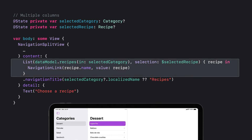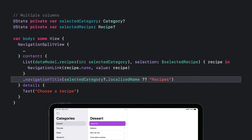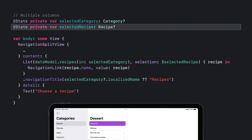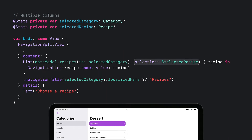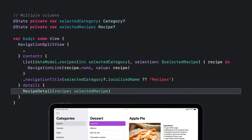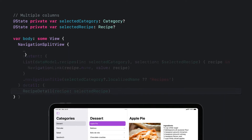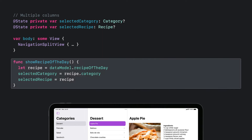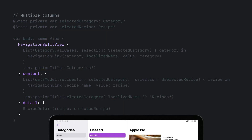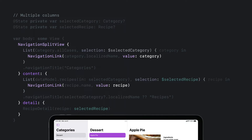Next, I'll replace my placeholder in the content column with a list of recipes for the selected category, and add a navigation title for this column too. Just like for the selected category, I can use the same technique to keep track of the selected recipe in the content list. I'll use State for the selected recipe, have my content list use that state, and use a value-presenting link for each recipe. Finally, I'll update the detail column to show the details for the selected recipe. With this in place, I again have full programmatic control over navigation. For example, to navigate to my recipe of the day, I just need to update my selection state.